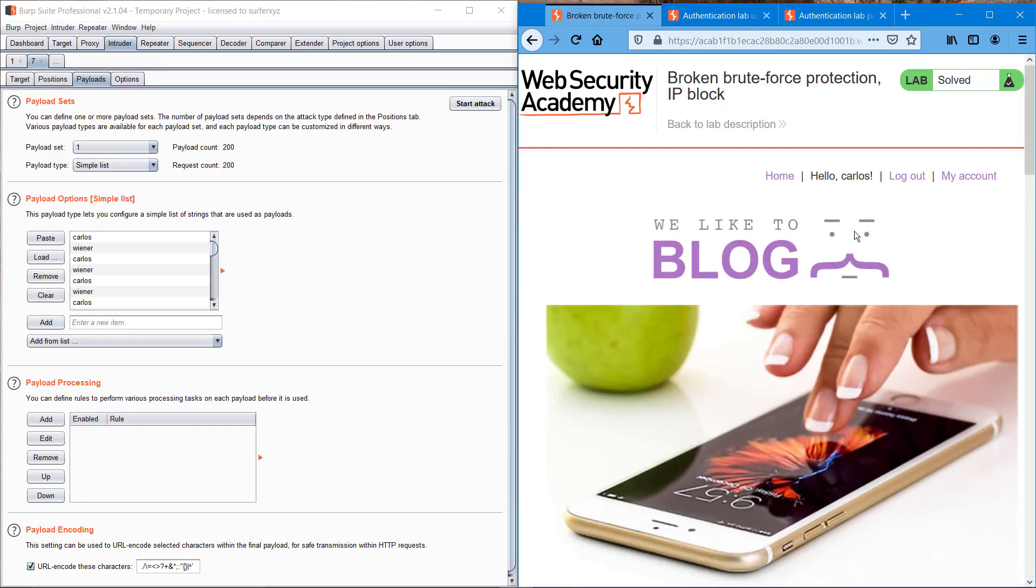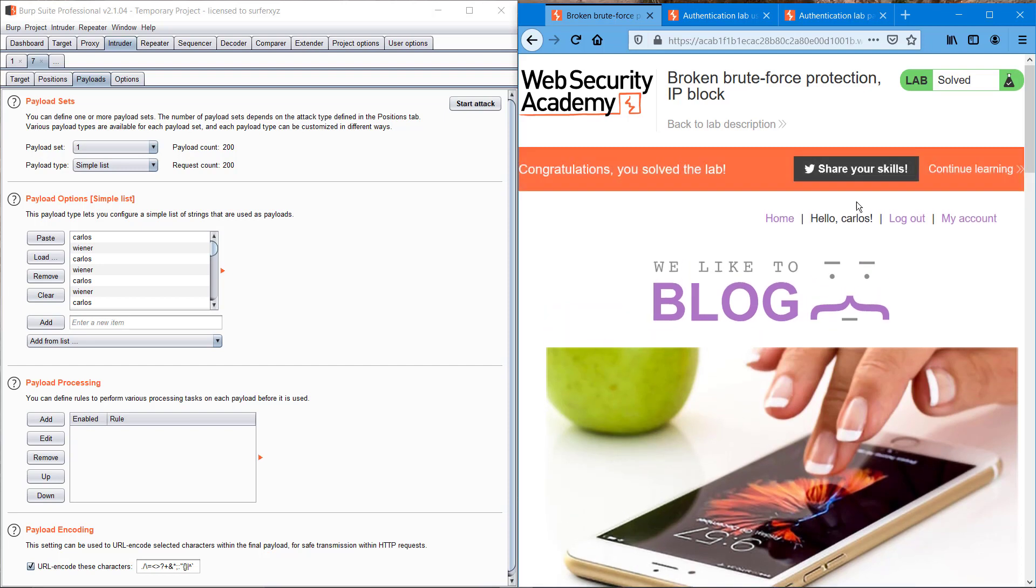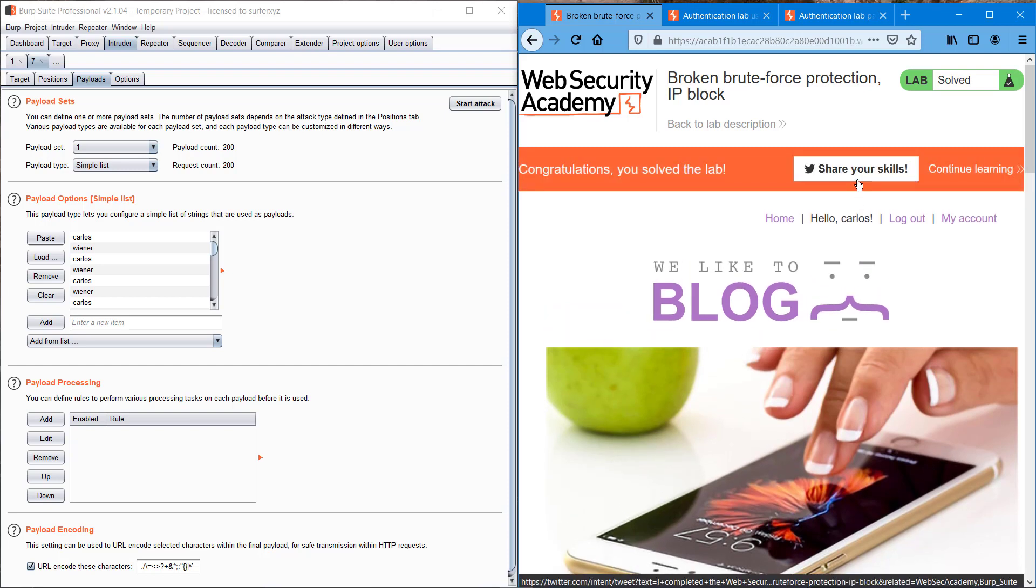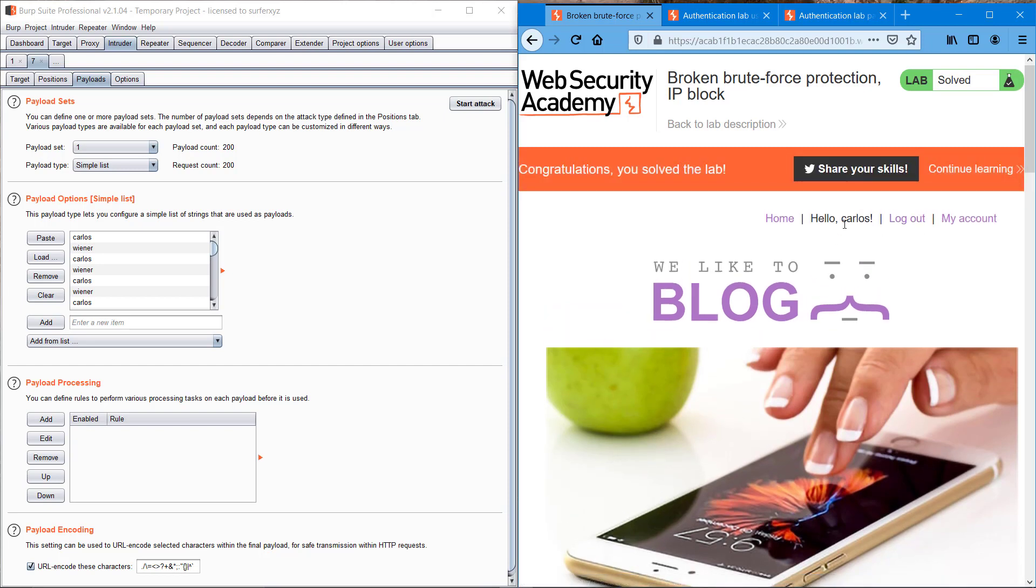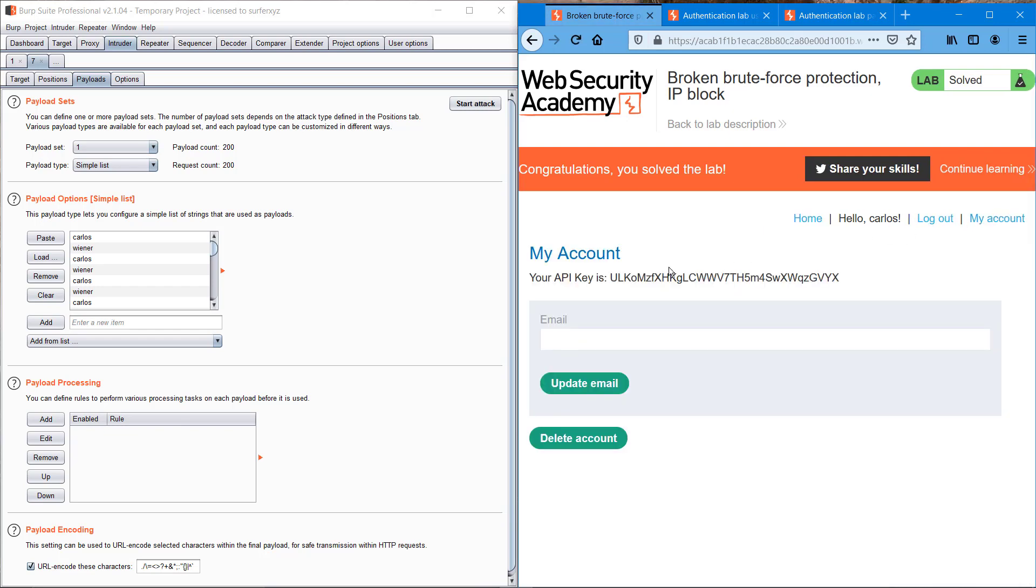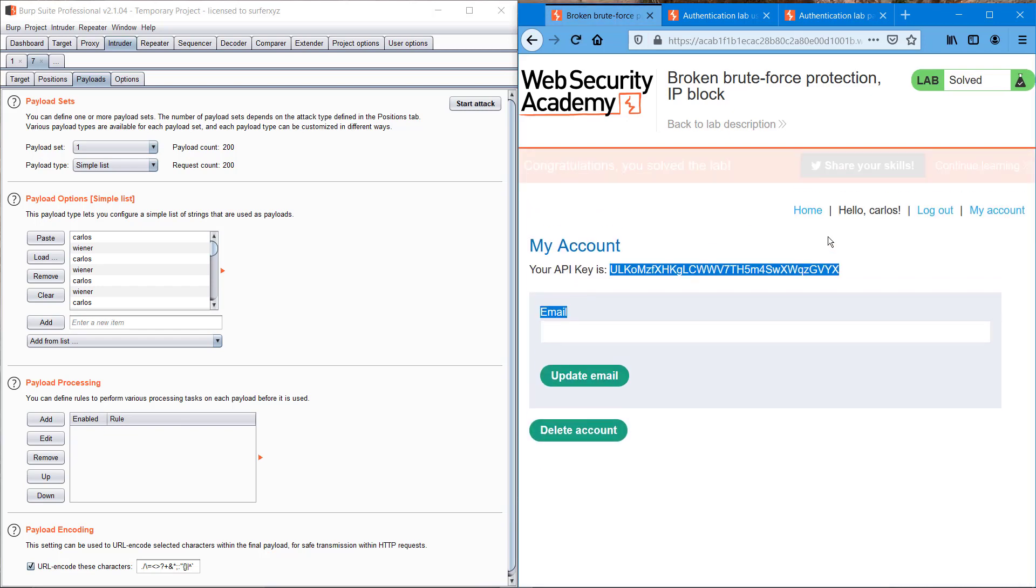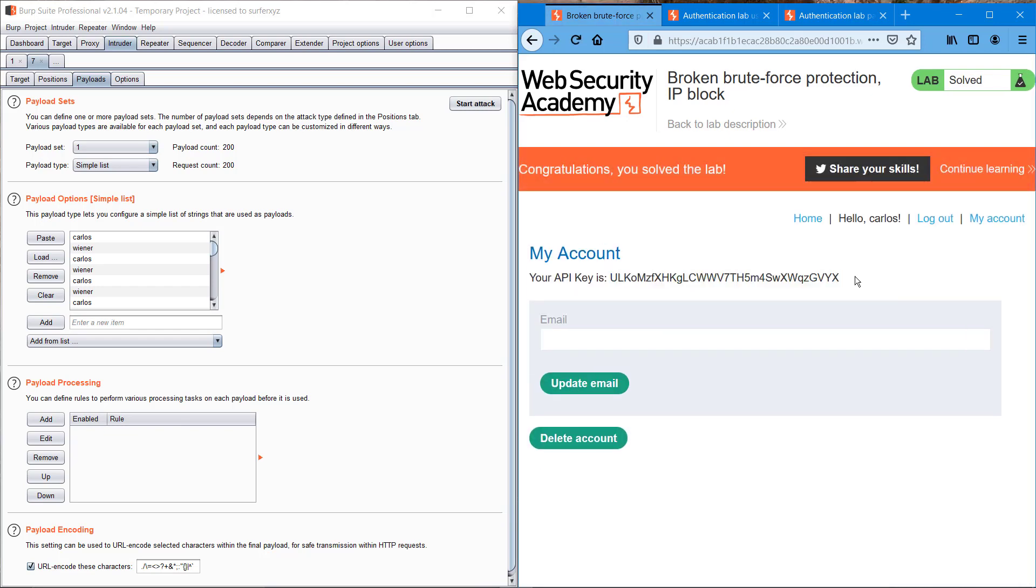Hello Carlos. So we have successfully brute forced the website login load. Let me confirm it. Yeah, we're getting the API key also. So guys, if you like this video, don't forget to comment. If you find something is wrong or something you want to improve in this video, please comment that also. See you guys in the next video. Logging out.